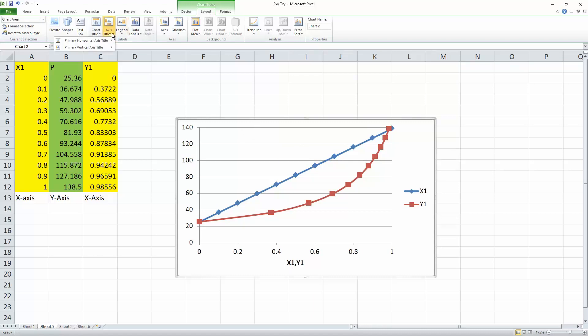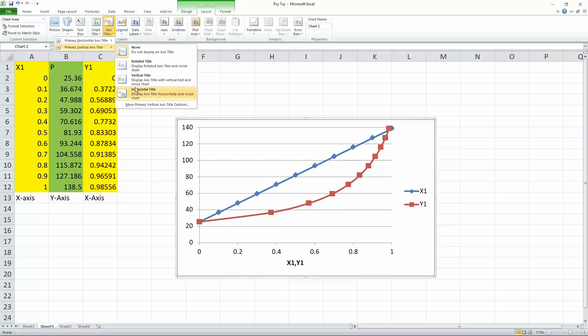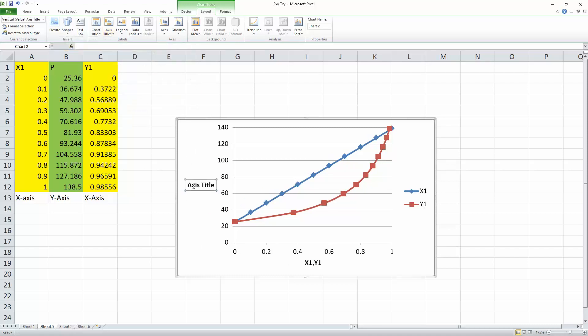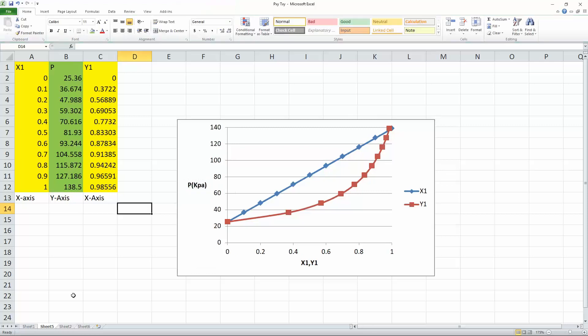We hit vertical and we have an option. Let's just do horizontal. We can call it P in KPA. So our pressure in kilopascals.